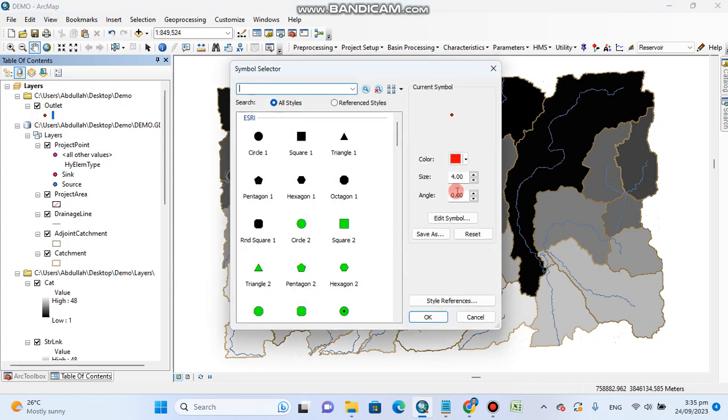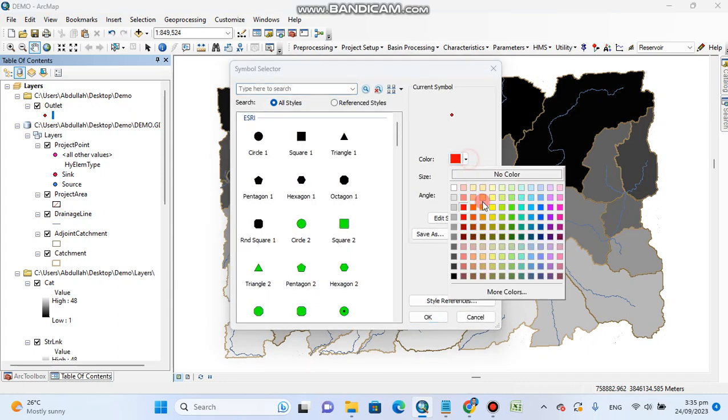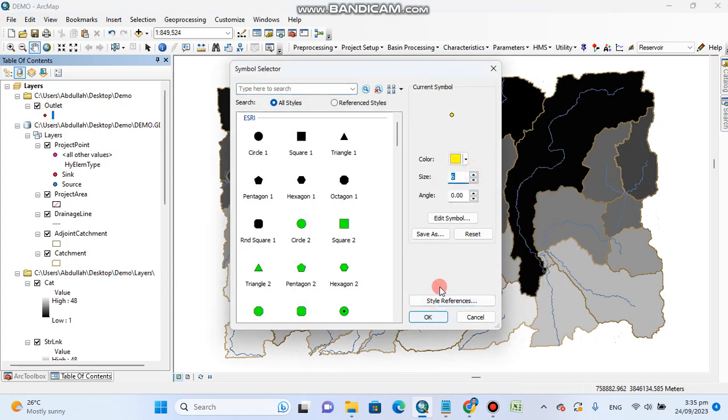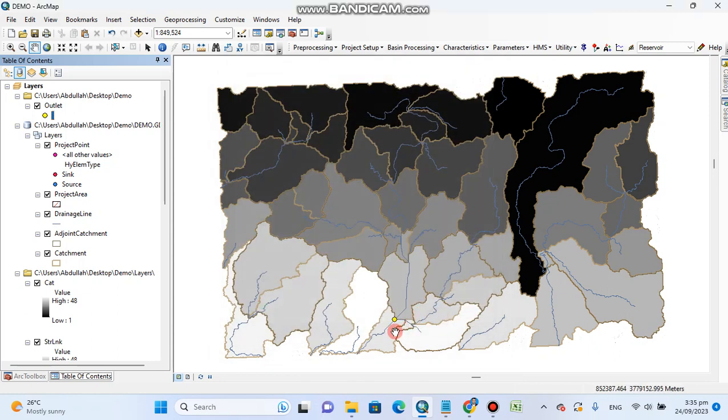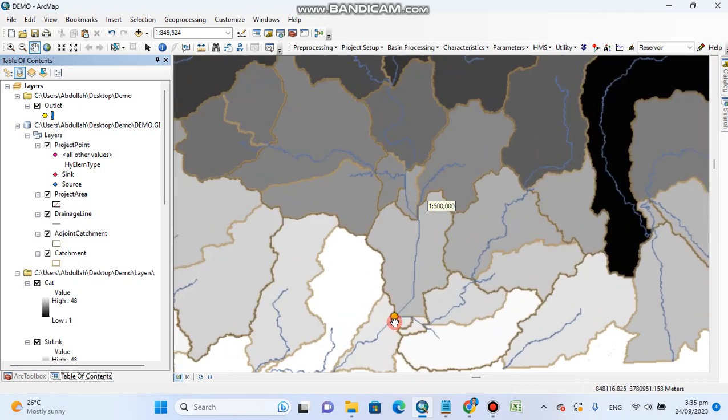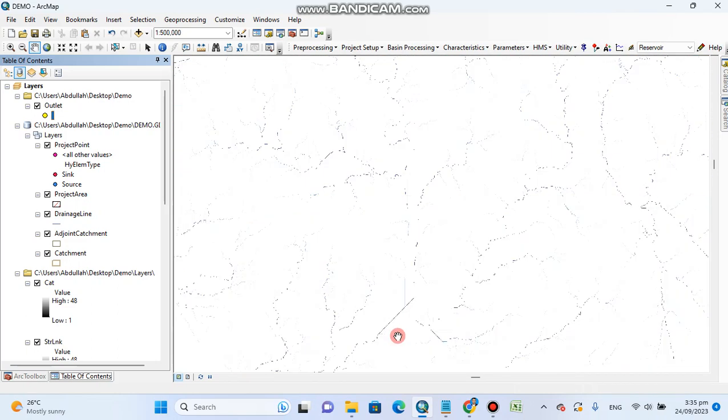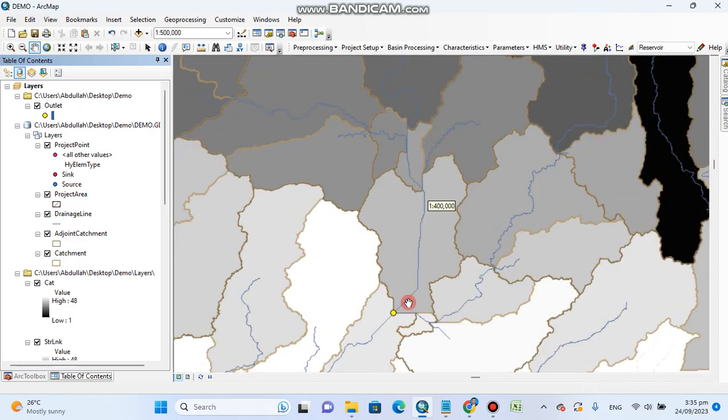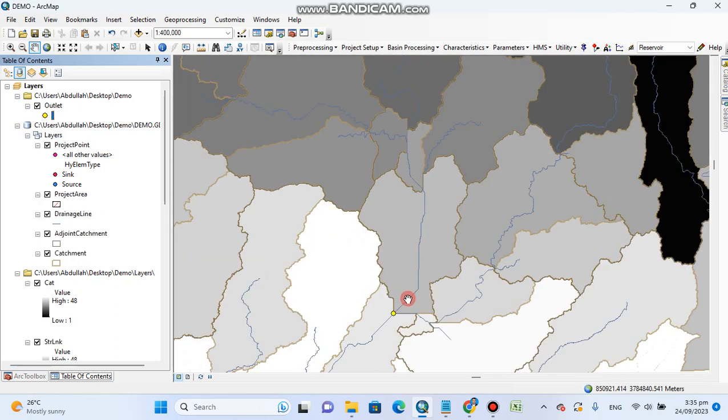Here its size is a little bit small and I will increase its size. This is our outlet. If we are working on these lines, we do not know where our dam, bridge, or point of interest is located.